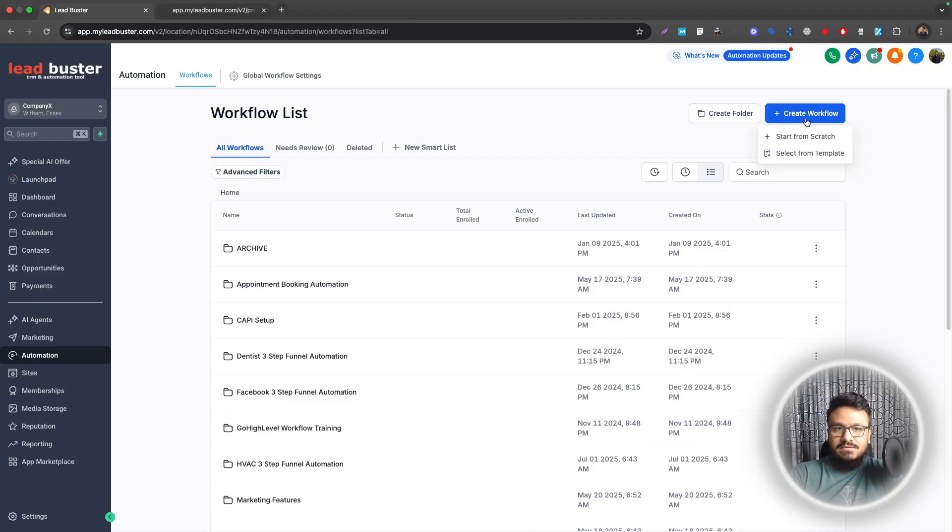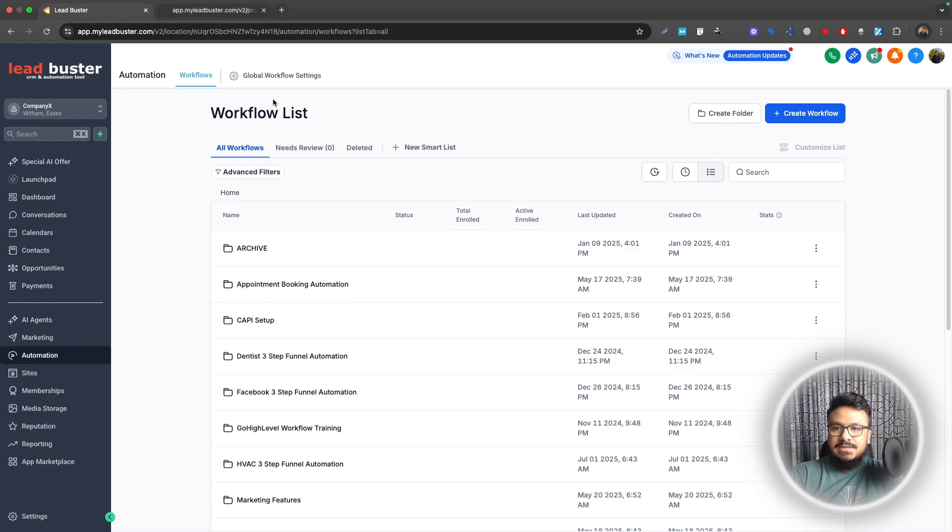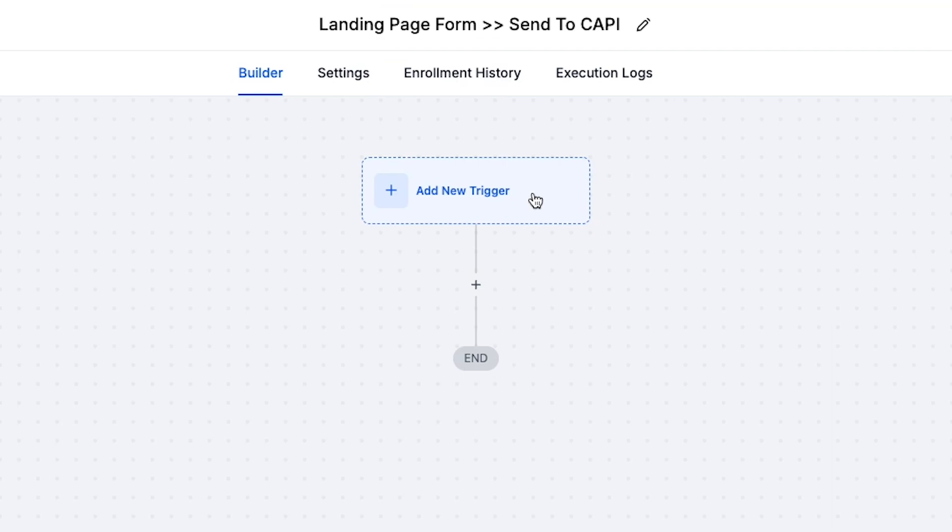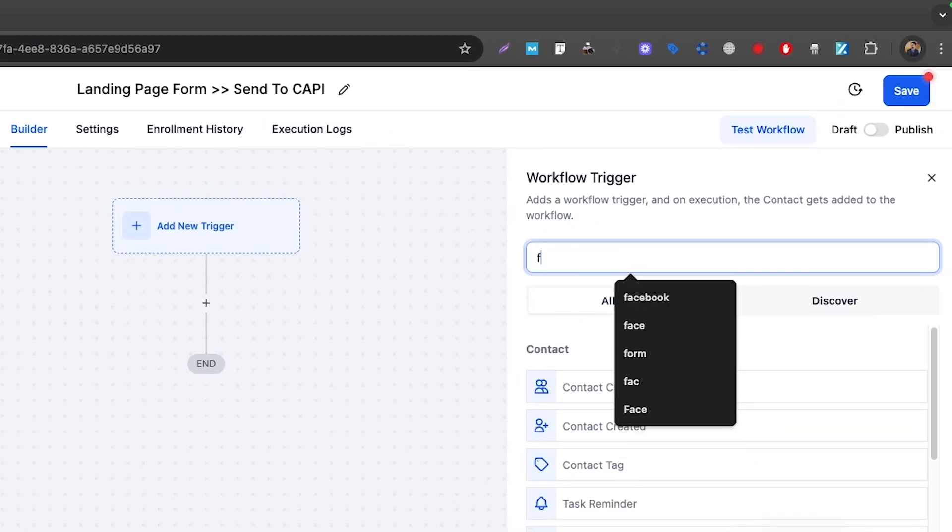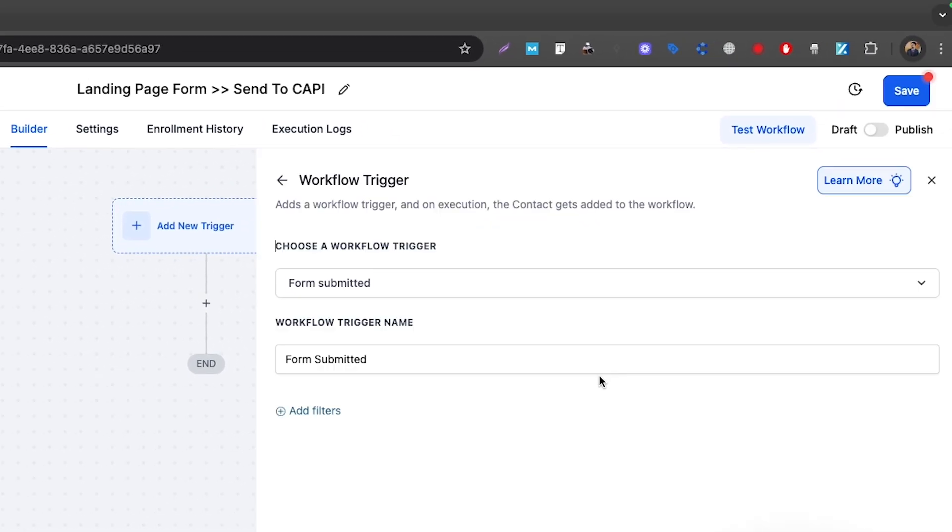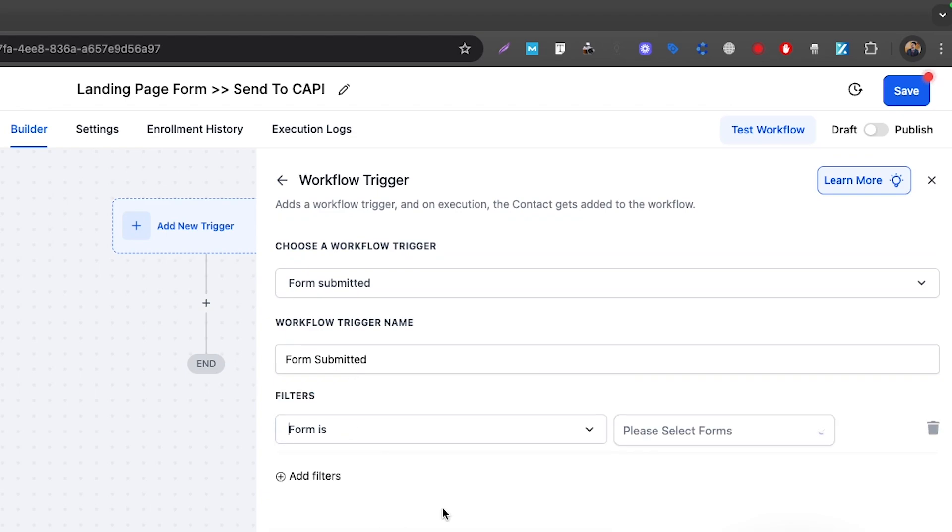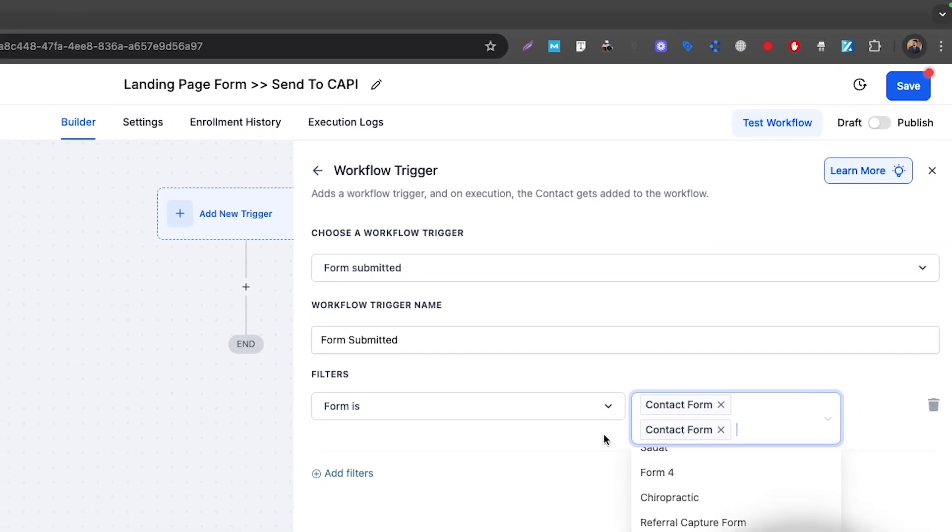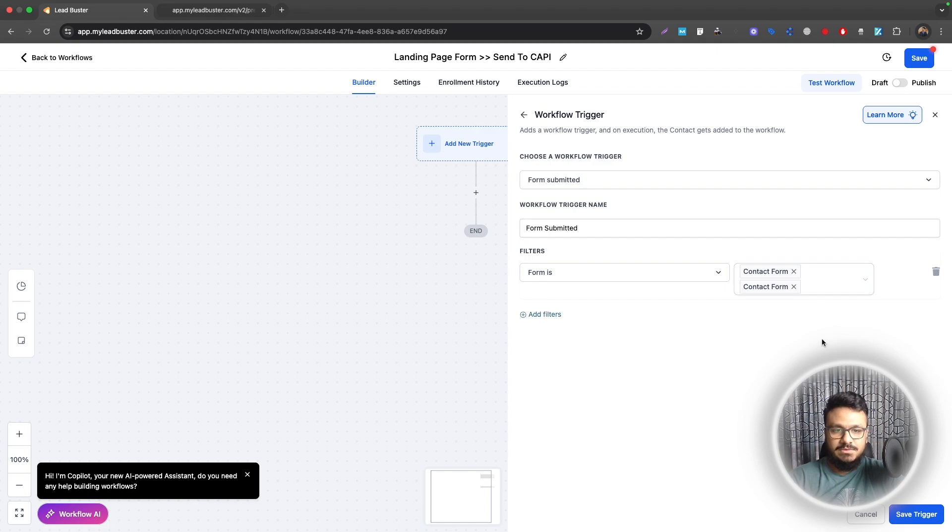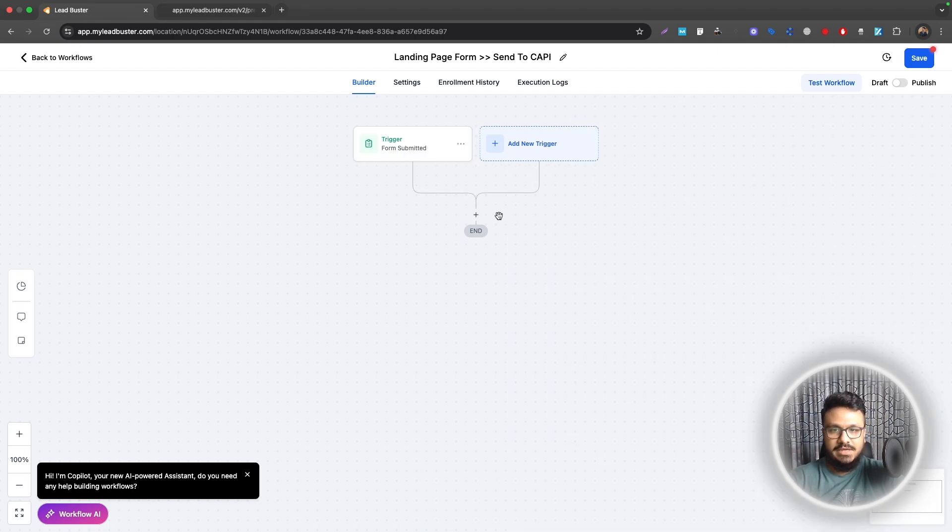Let's create a workflow, start from scratch. The workflow name is Landing Page Form Send to CAPI. The trigger will be Form Submitted, and the form will be multiple contact forms. I don't know which one I'm working with so I've selected both, but you can just select one in your case.